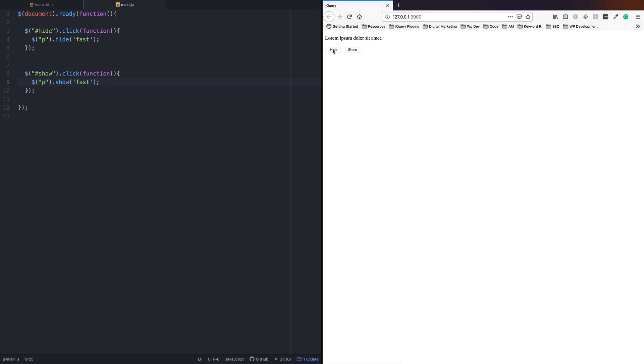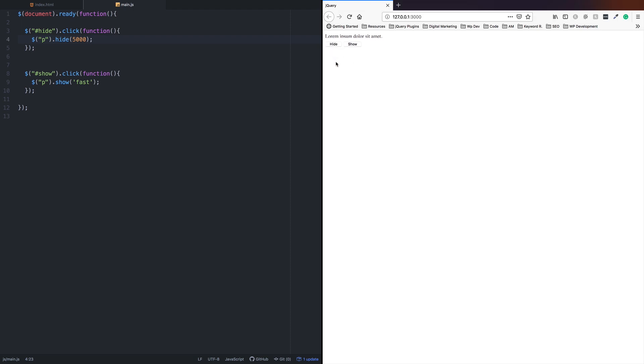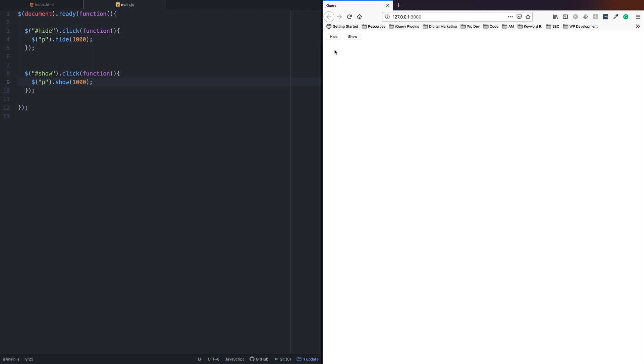When I click hide, it takes 5 seconds to hide. For the show, I'll use 1000 milliseconds, which is 1 second. When I click show, it takes 1 second. This is how you use the speed parameter.